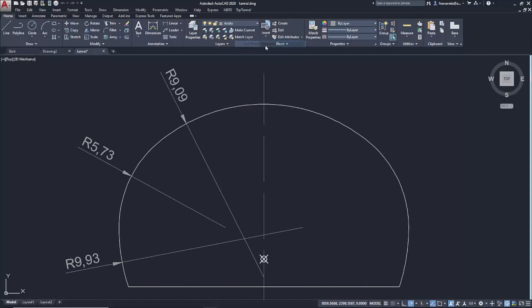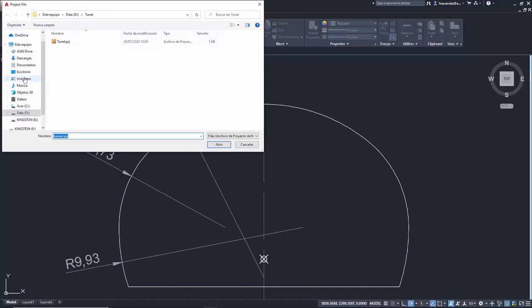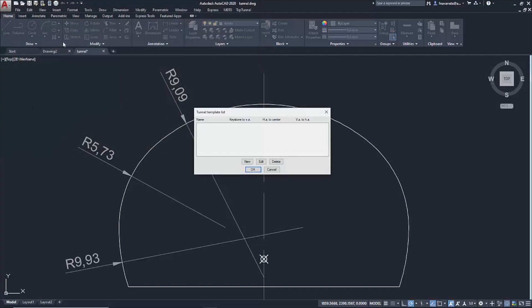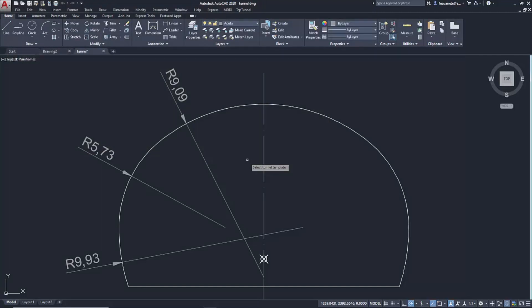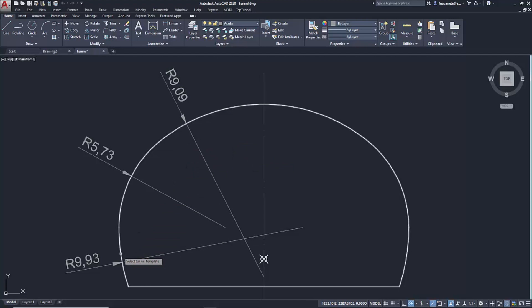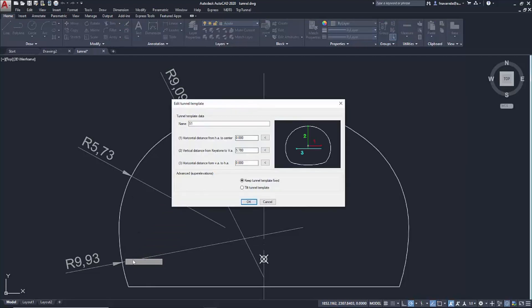We import the tunnel section from this drawing with the command Edit Tunnel Templates. We create a new template and select from the drawing the polyline that makes up our section.